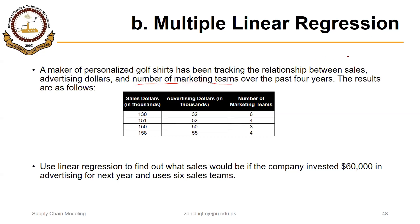Sales are the dependent variable Y, advertising dollars is X1, and number of marketing teams is X2. We have this data for the past four years.